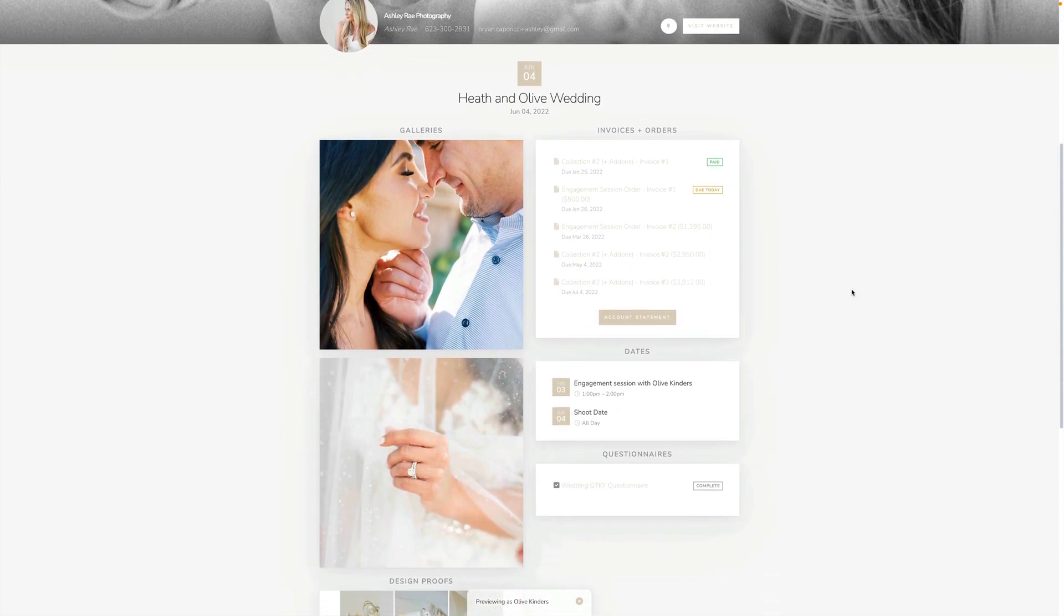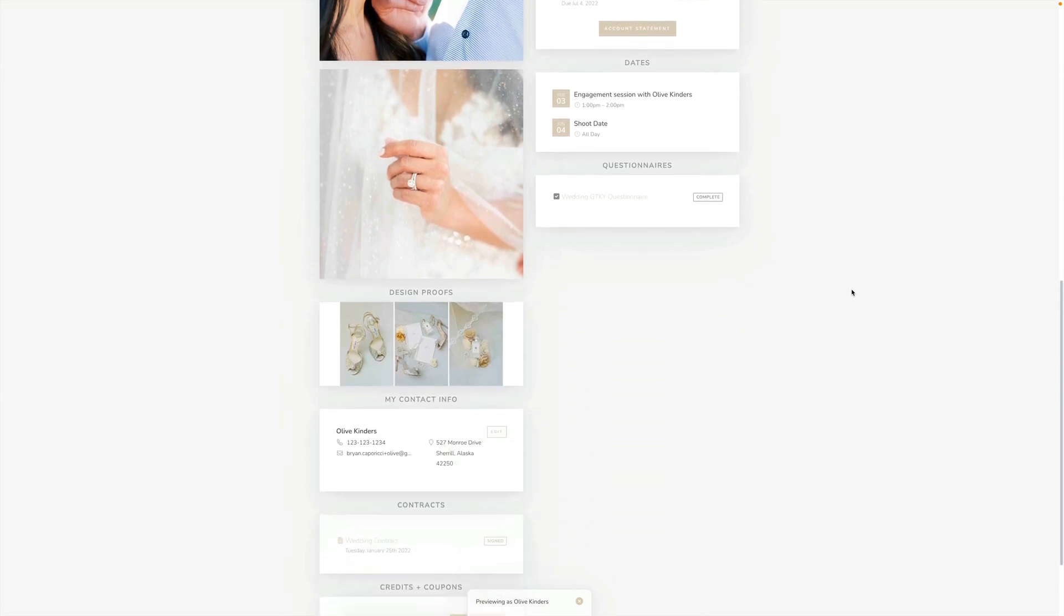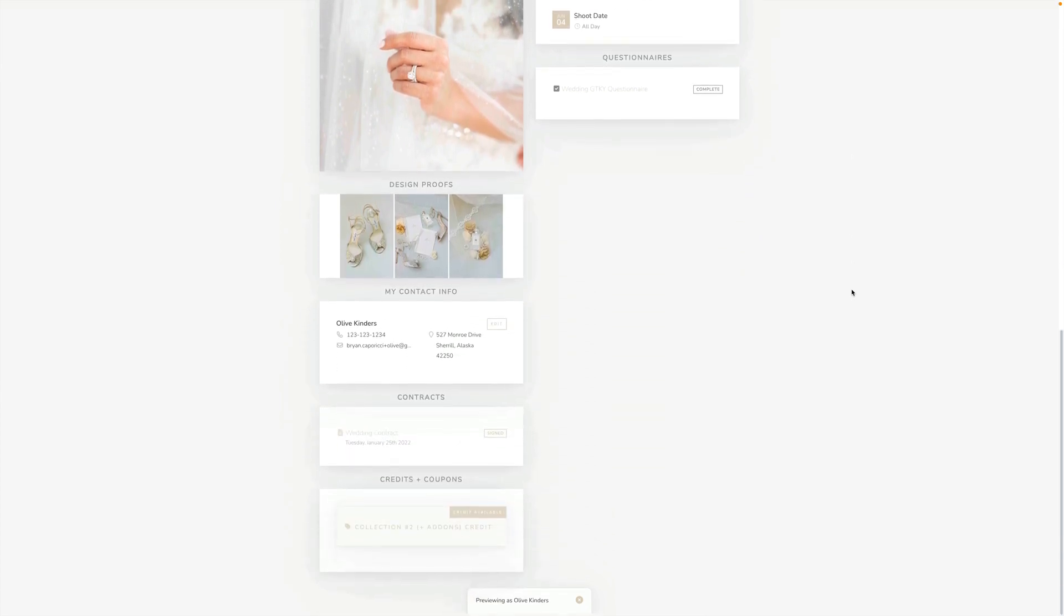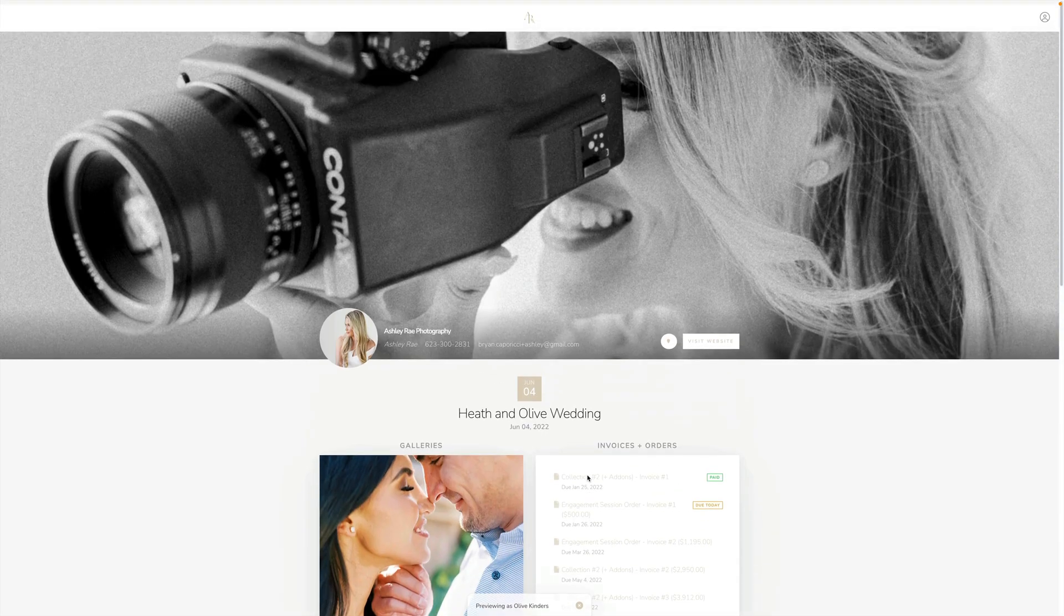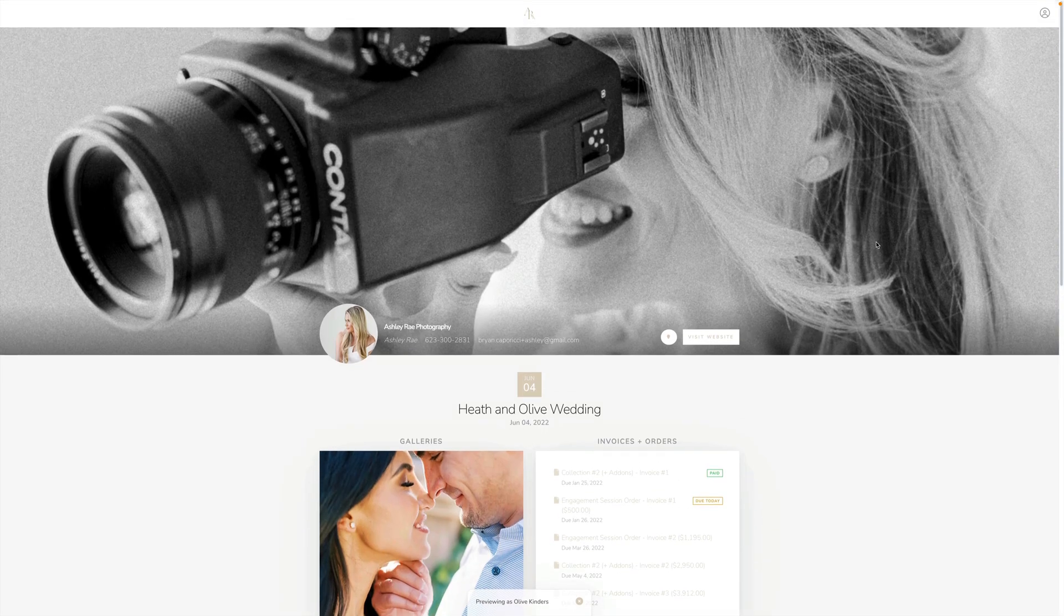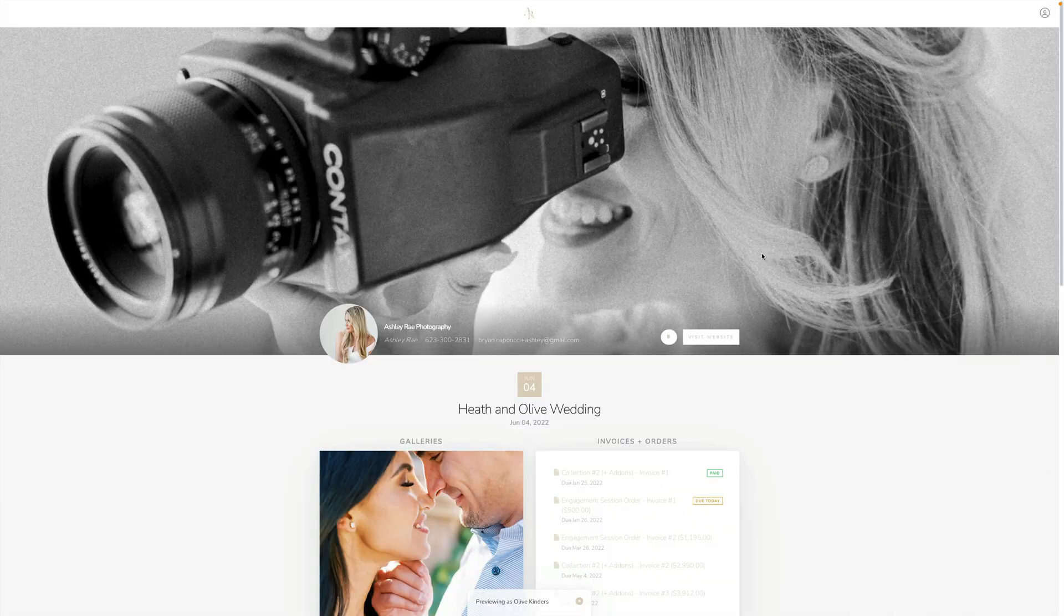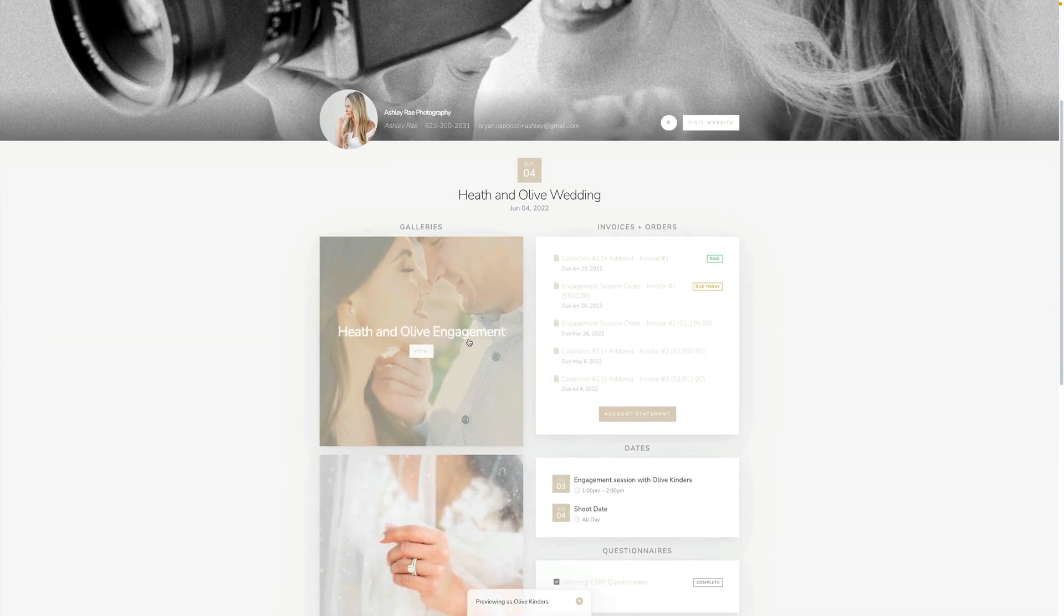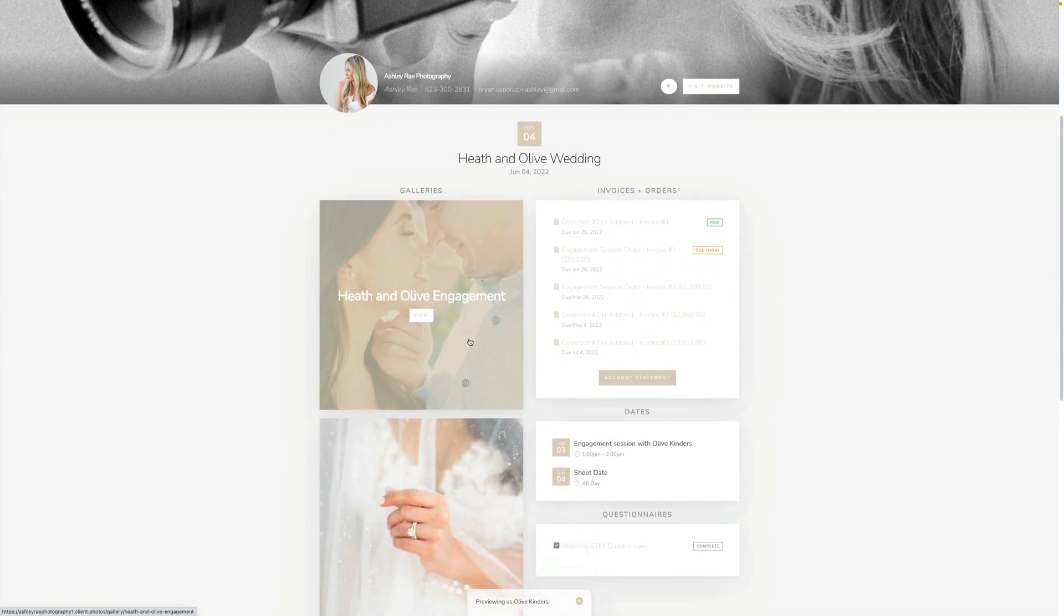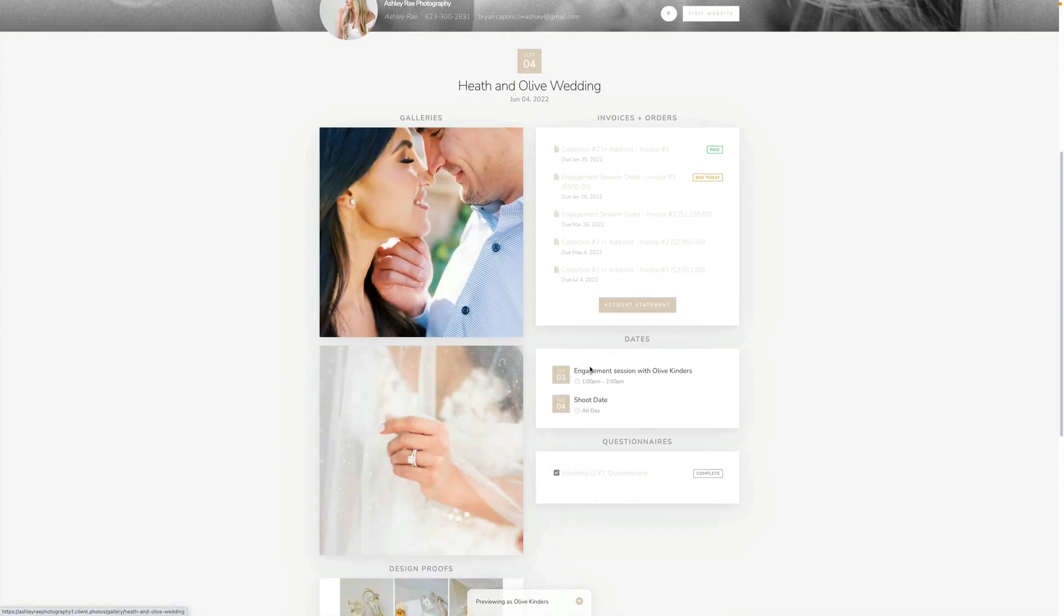This shows everything that the client would see right here in one beautiful spot. You can see down at the bottom that you're previewing as Olive Kinders. This is the client portal - here is the sidebar, everything is here.